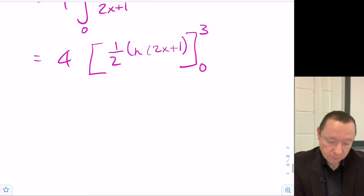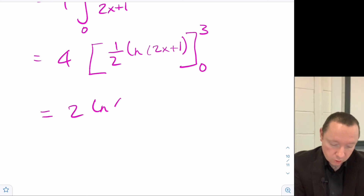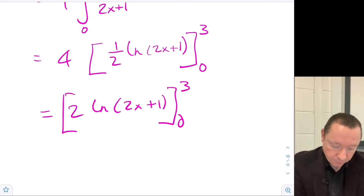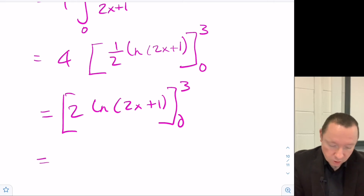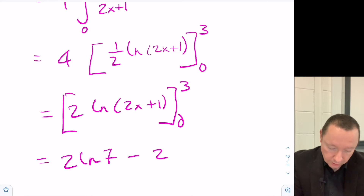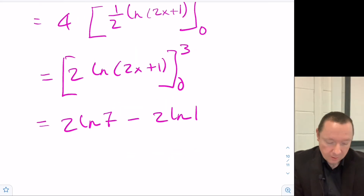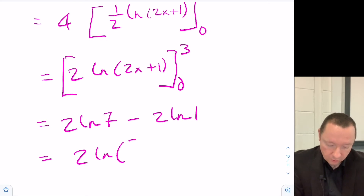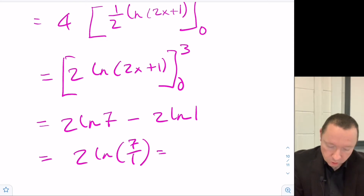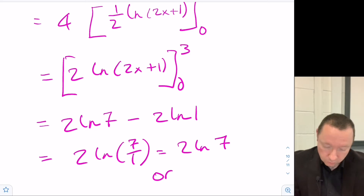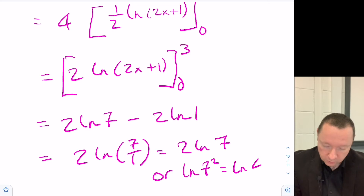Evaluating: 2·ln(2(3) + 1) - 2·ln(1) = 2·ln(7) - 0 = 2·ln(7). This can also be written as ln(7²) = ln(49).